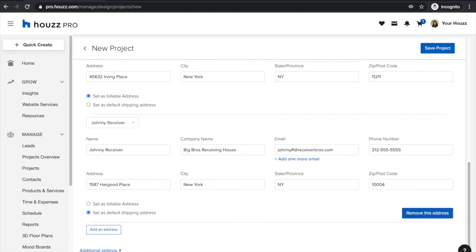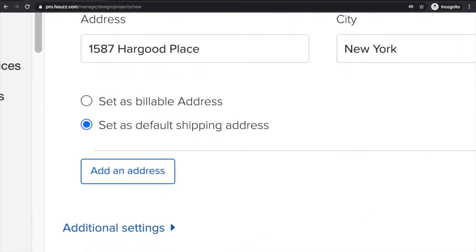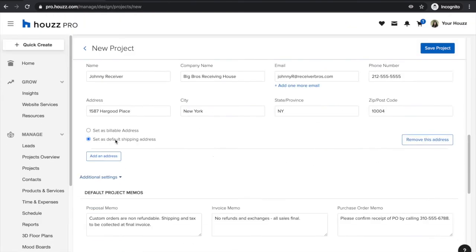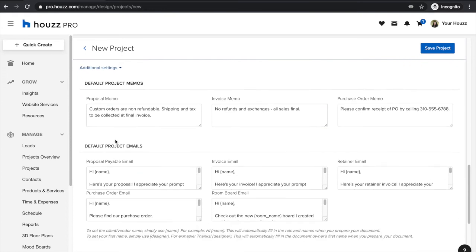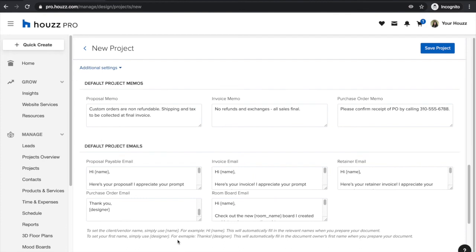Last but not least if there are any additional settings that you wish to set for this project you can do so by clicking on additional settings. This will open up a drop-down menu over here with all of the additional items. If you wish to customize your project memos specifically for this project you can do so over here as well as your default project emails.